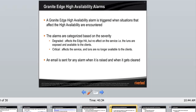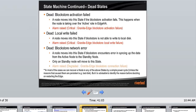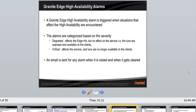Granite HHA alarms are triggered when situations affecting high availability are encountered. Degraded alarm: one box is down — doesn't affect service, but attention is needed. Critical alarm: the LUNs are no longer available — block store activation failed, local write failed, or block store network failed. If the cluster is in critical mode, LUNs are not being served and something must be done immediately. If degraded, the cluster is still working but attention is needed to investigate why.